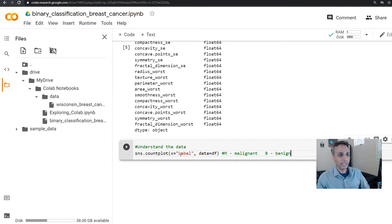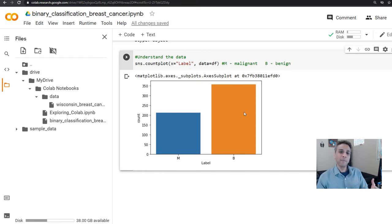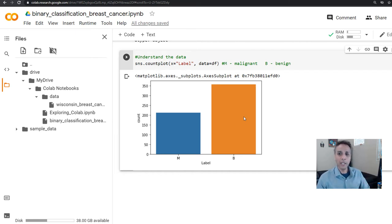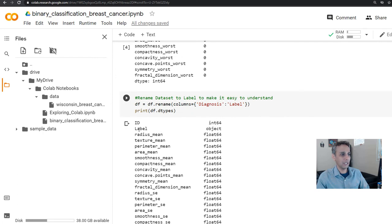I'm plotting the count plot using the Seaborn library here, looking at the data from the column 'label'. As we saw earlier in the presentation, we have about 200-plus malignant and 350-plus benign. This is the time to balance the data — follow one of the processes I talked about in my tutorial on handling imbalanced data, such as upsampling malignant, downsampling benign, or a combination of both.